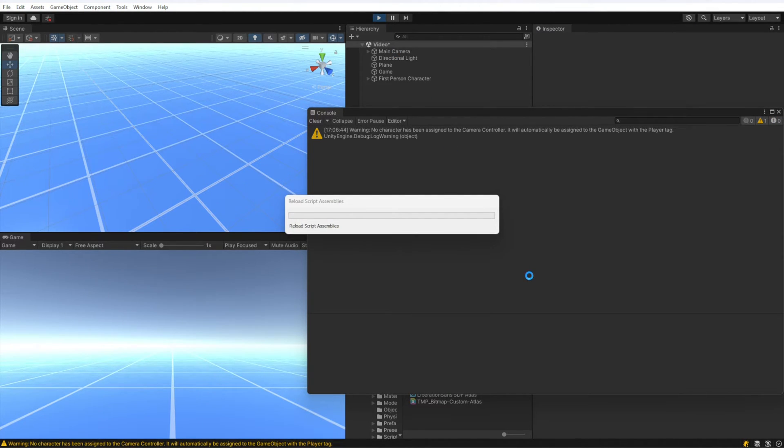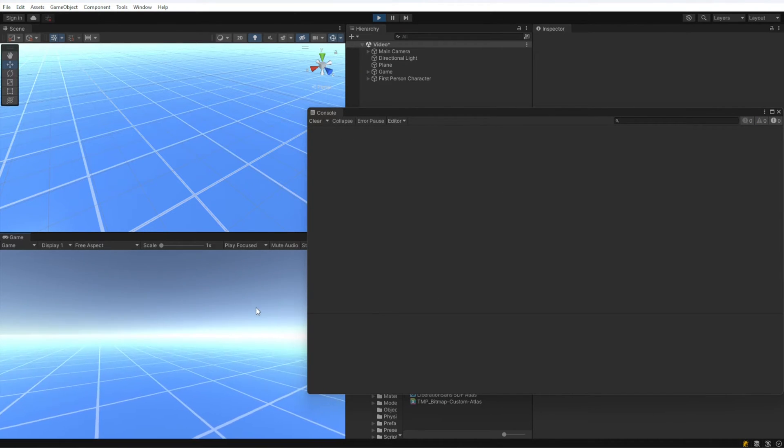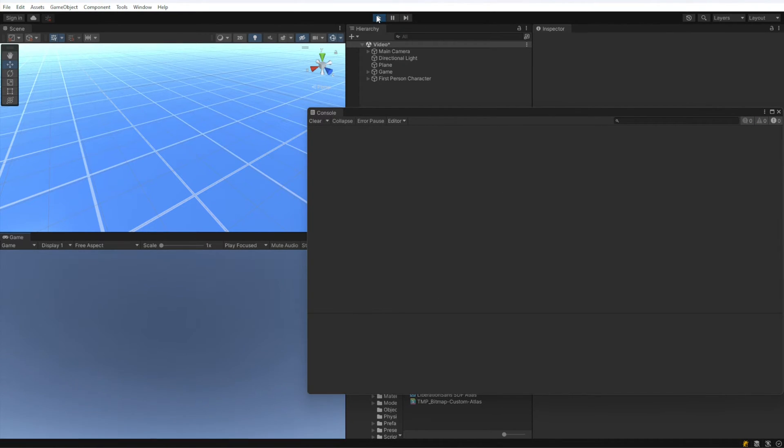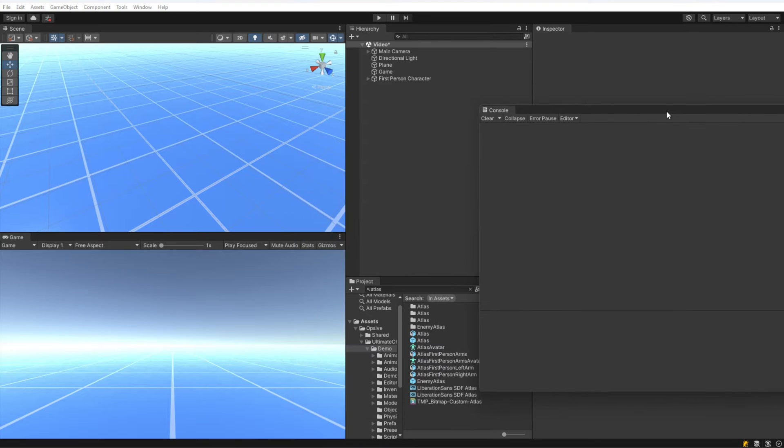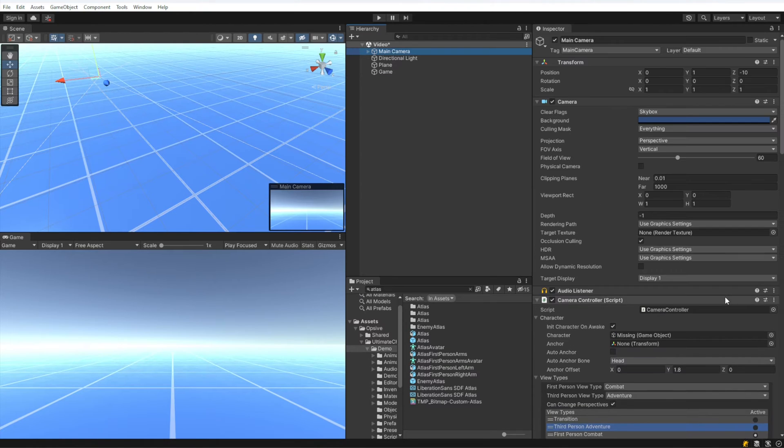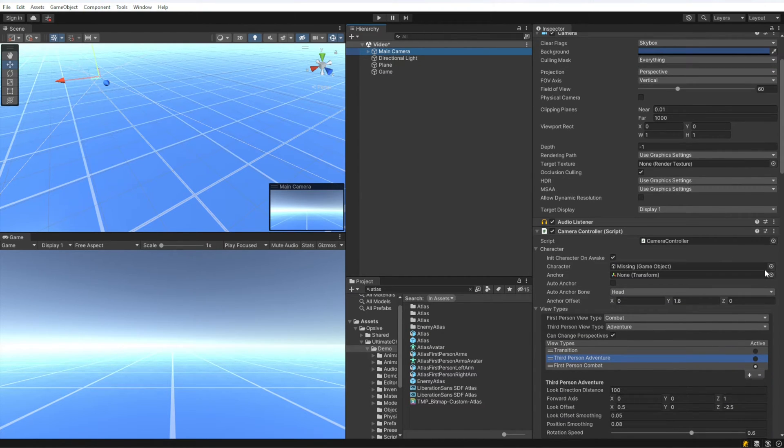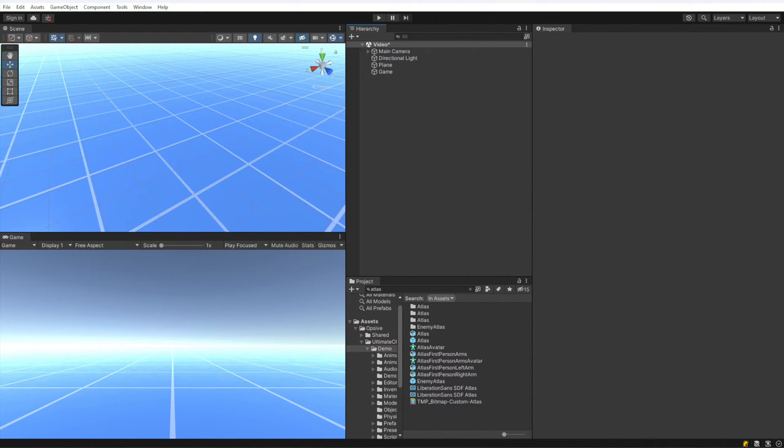So now when I hit play, we will see that the warning disappears. So yeah, that looks good. That's the basic setup for a first person character that has no body. Let's clear this out and get it ready for a character that will have a body.